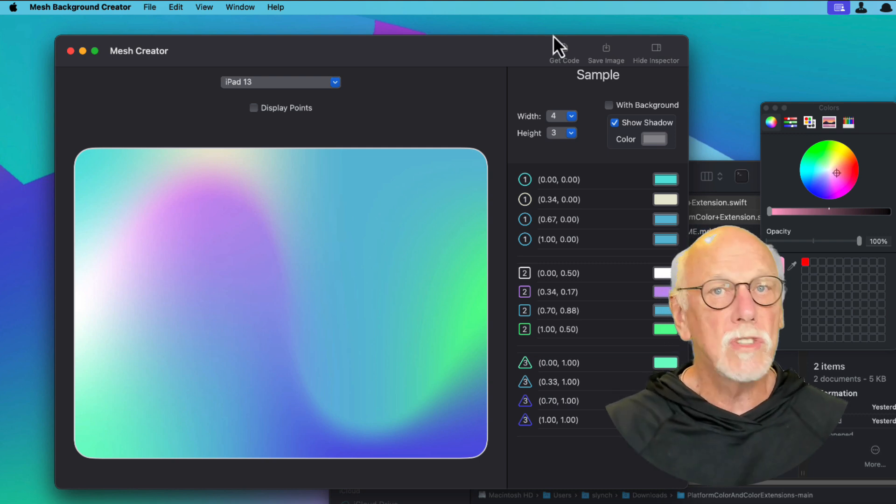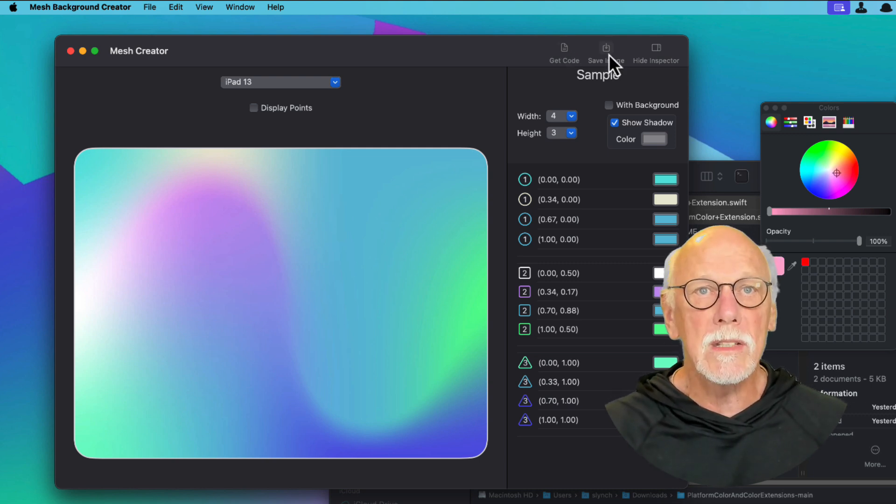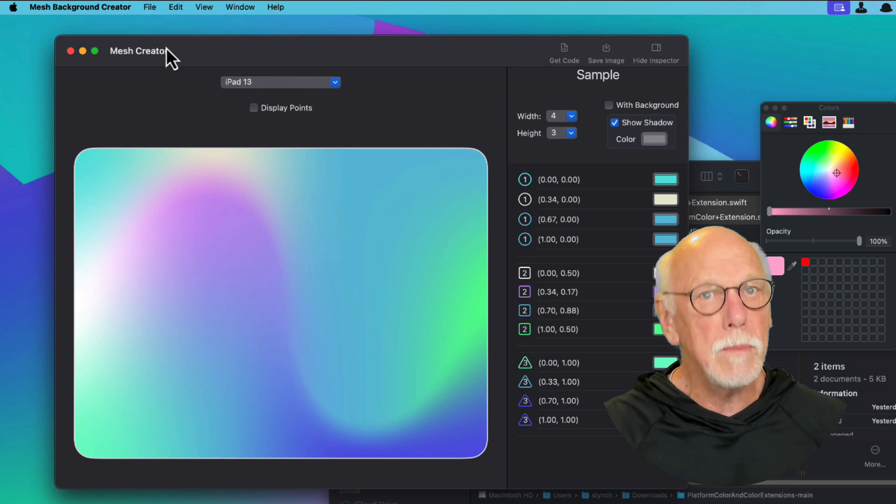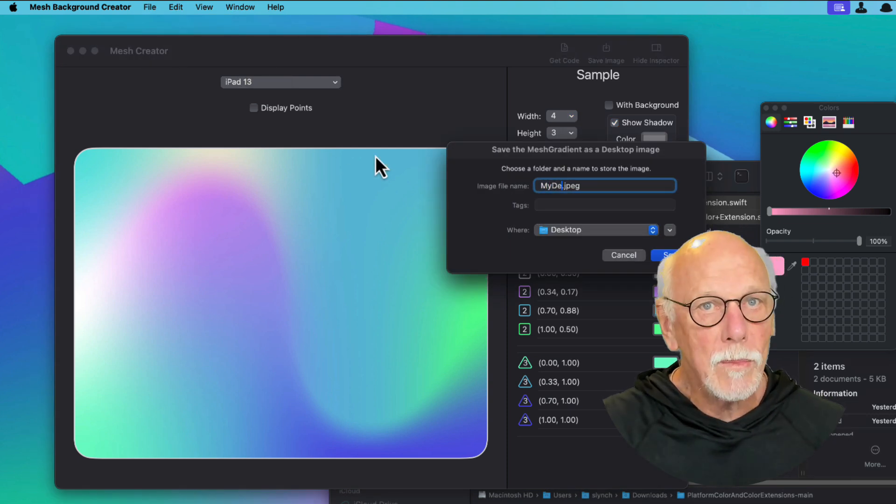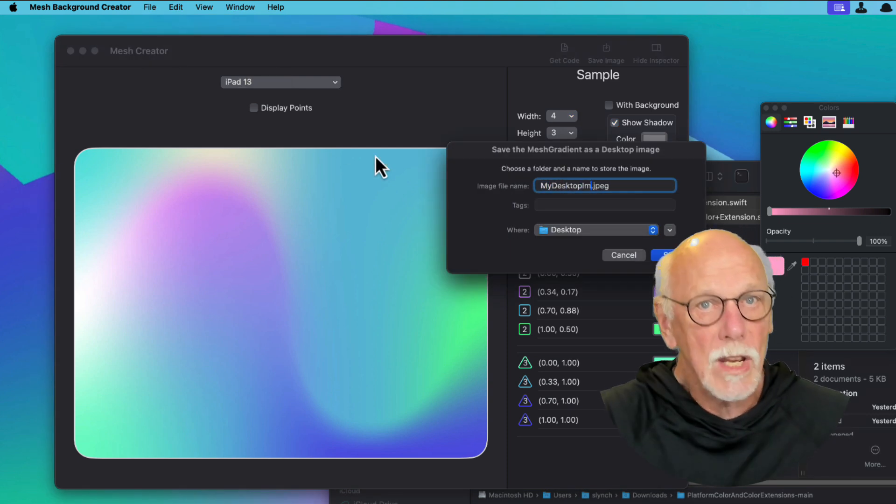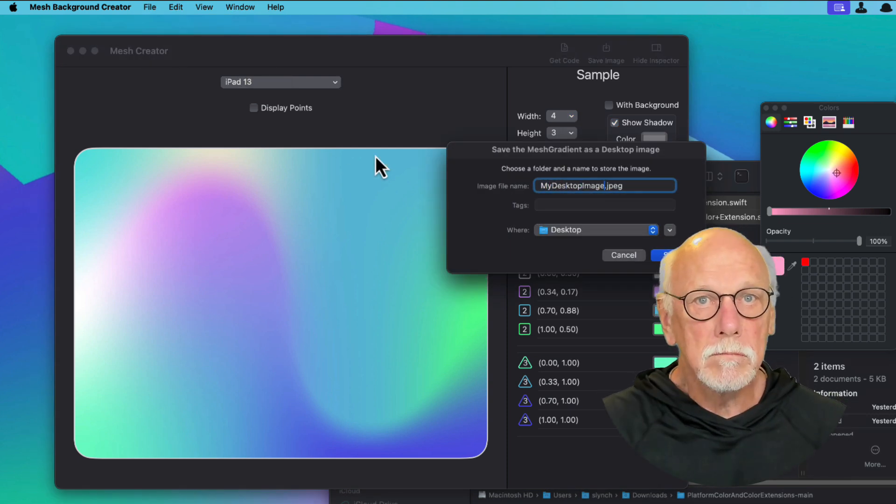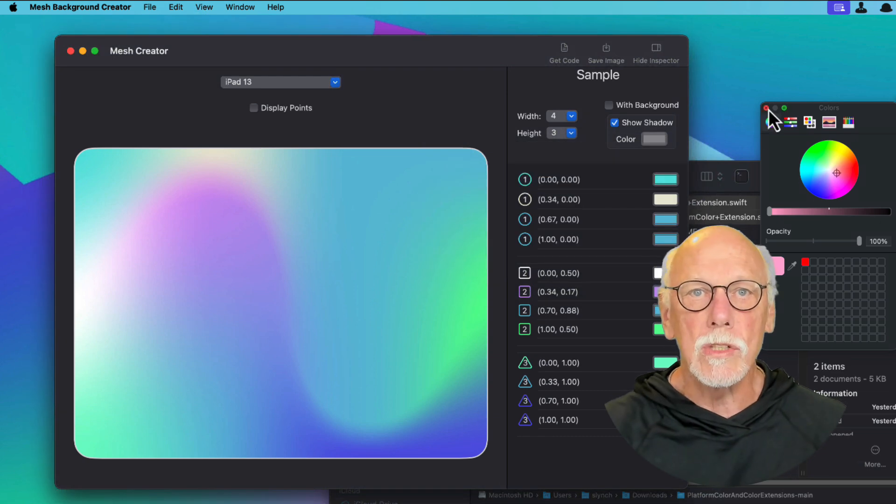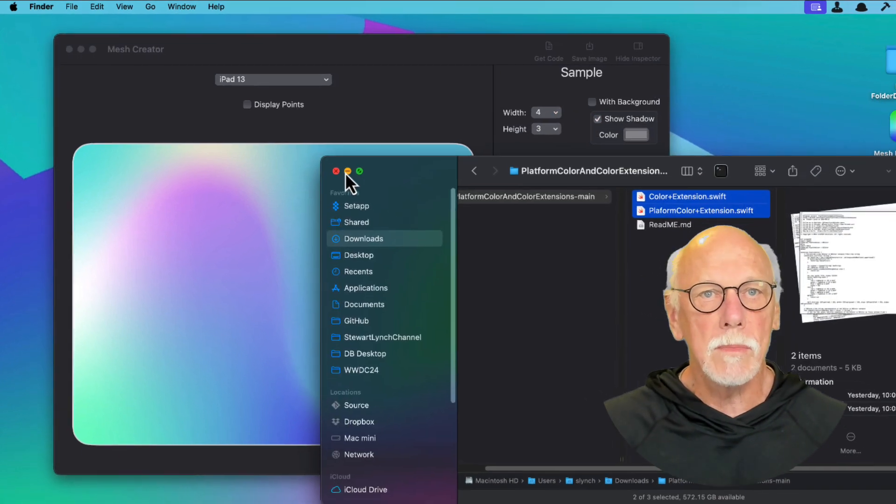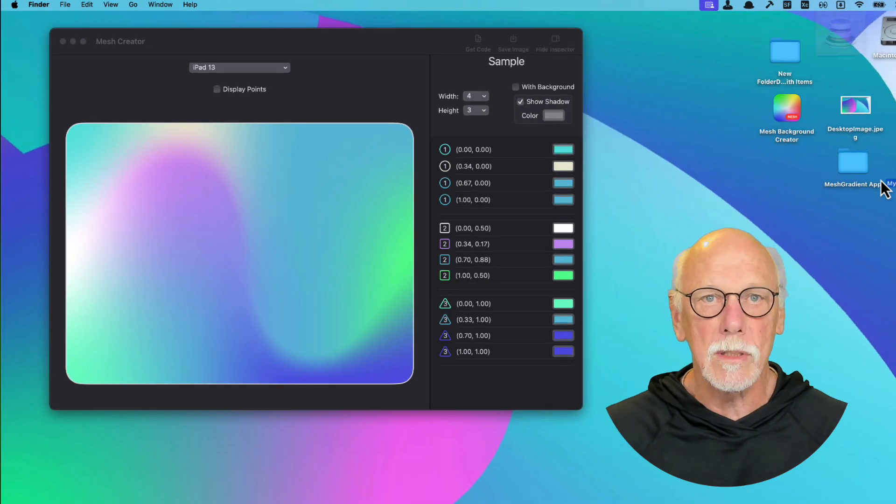So just click on the save image button or you can use the menu option. Give your image a name and then save it. Now you can use it as your own custom desktop image.